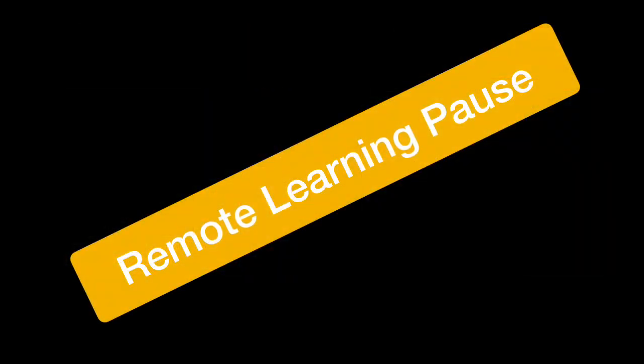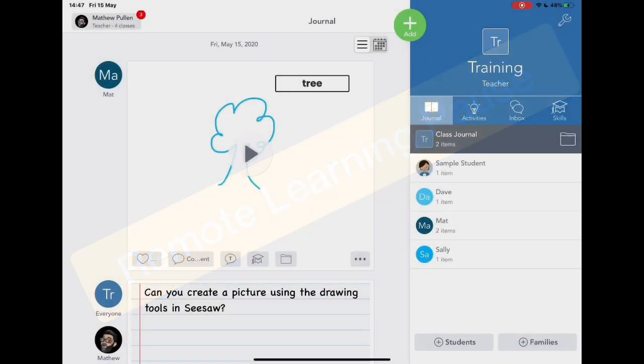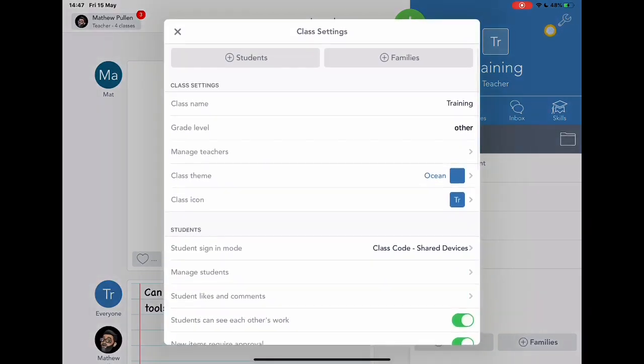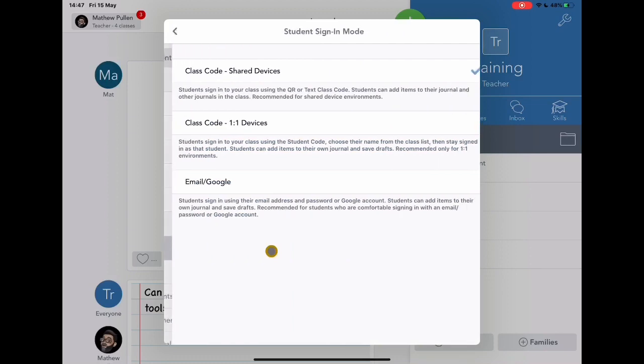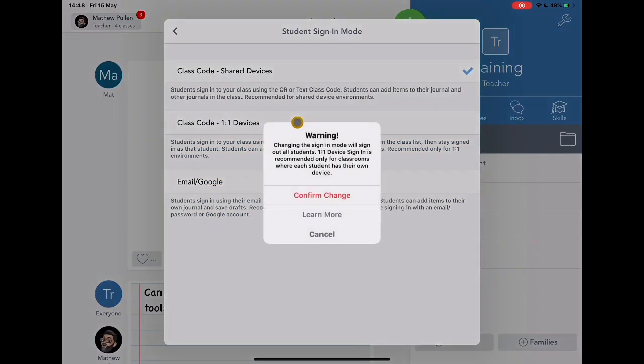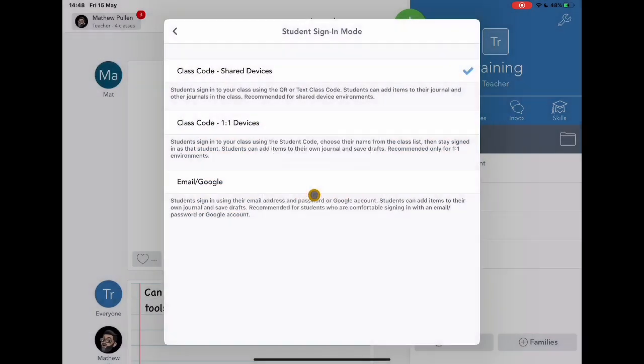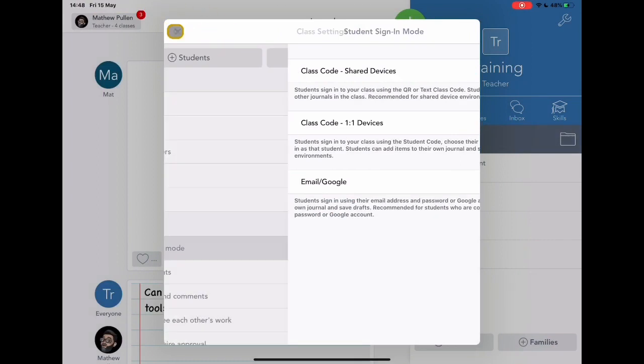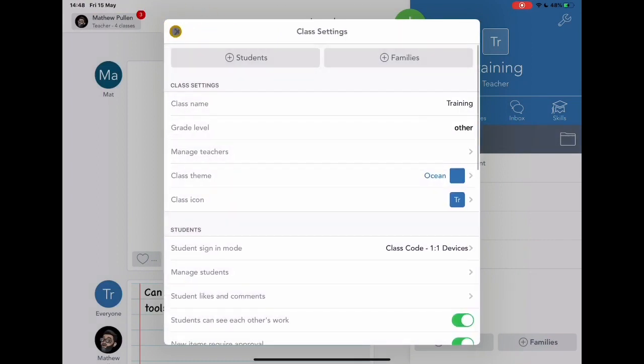With remote learning, things are a little bit different. You're going to need to think about how your students can access this at home, but in the same way as they would use it as if they're in a class. So for this, we're going to go to the manage settings, which is the spanner. And we're going to change from class code shared devices to class code one-to-one devices. Confirm those changes. And this is a security setting to mean that students will not be able to see each other's work whilst they're at home because you want to protect their privacy.